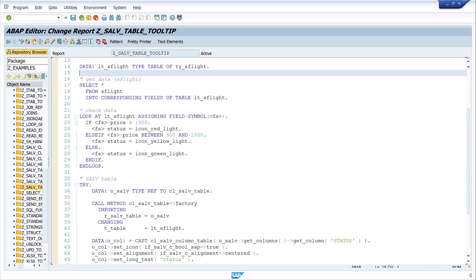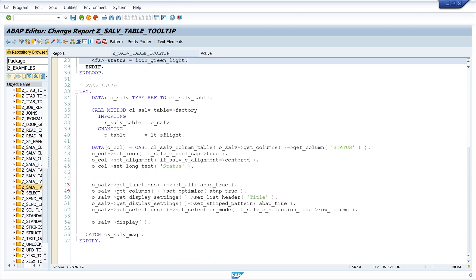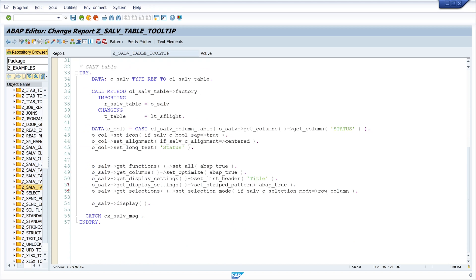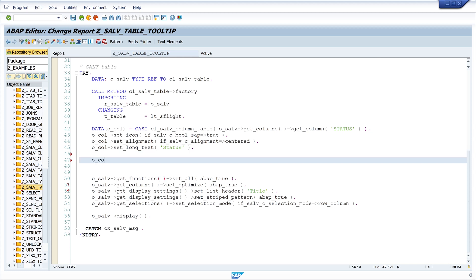Let's switch to edit mode and scroll down to the SALV table where I created the column object. First I want to set the tooltip of the column header, so I write the call set tooltips and here I write the text: 'this is my icon column'.